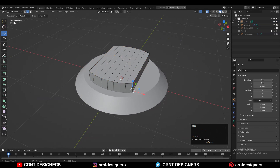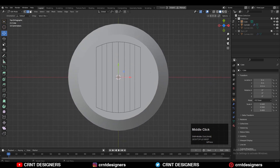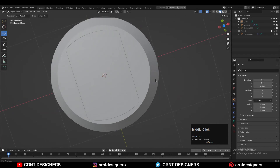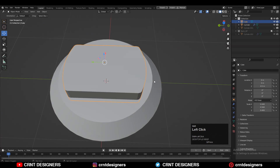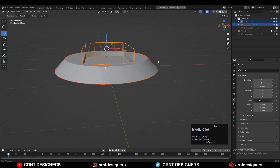Then select the corner edges and add a small bevel — you can add a 2-segment bevel. Then select both objects and use the Boolean operation Difference.